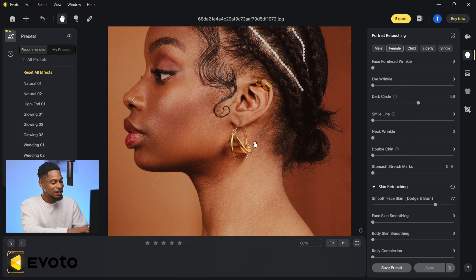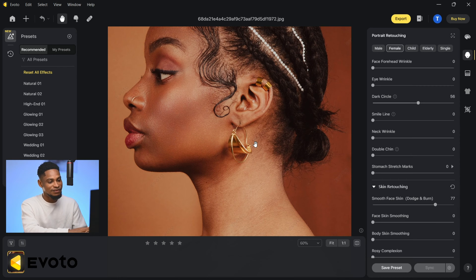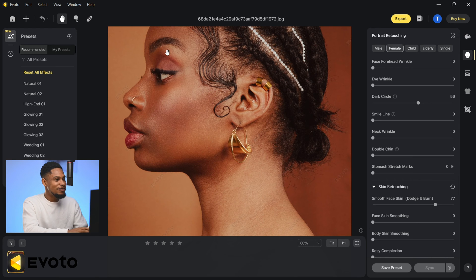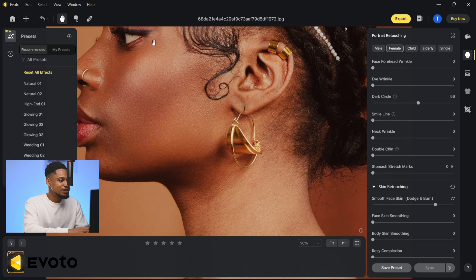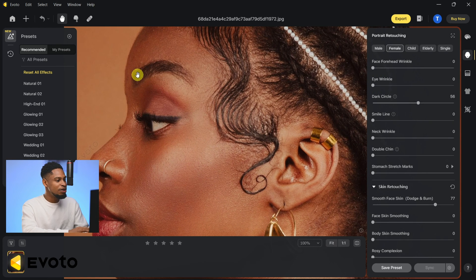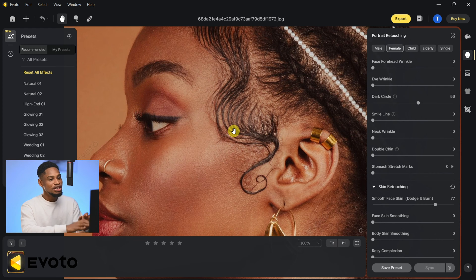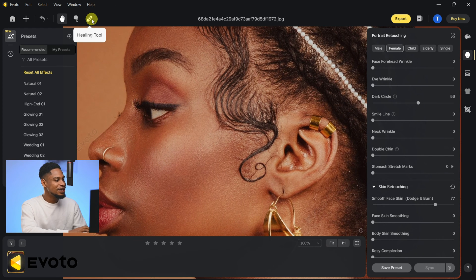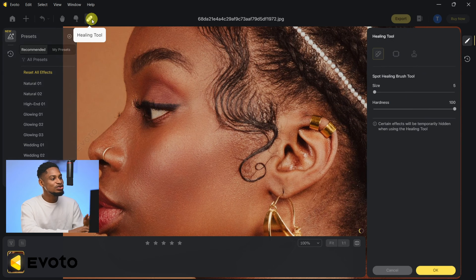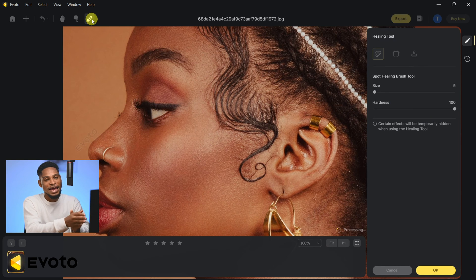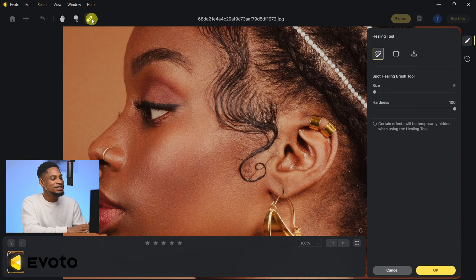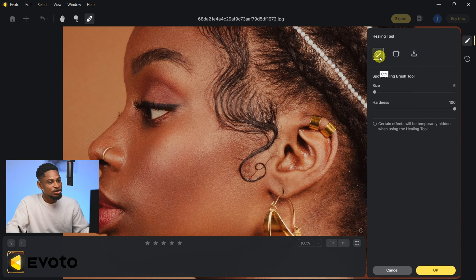Let's see where we started from. This is the before and this is the after. There's a new feature inside Evoto AI — if I zoom in on the forehead you can see there are some blemishes we missed. To fix that, click on the Healing Tool. This is a new tool Evoto AI introduced and it's really amazing — just like in Photoshop we have the Spot Healing Brush tool.